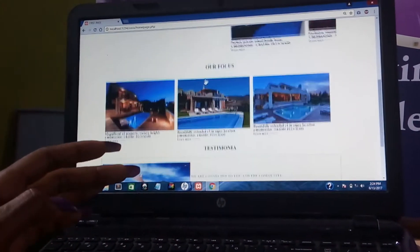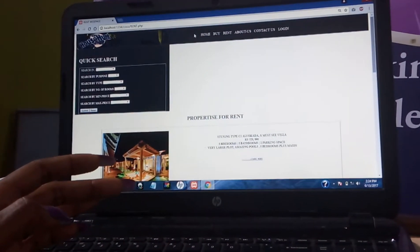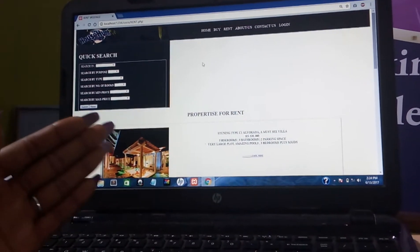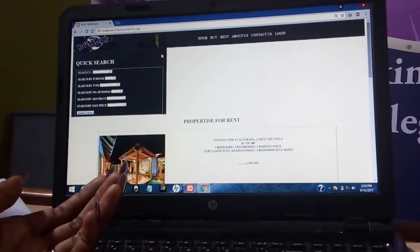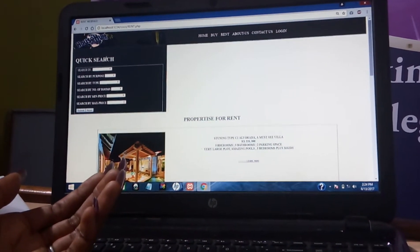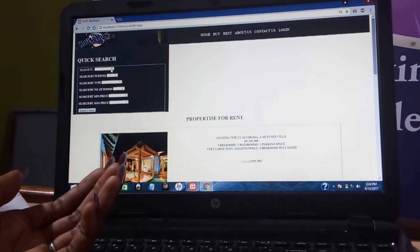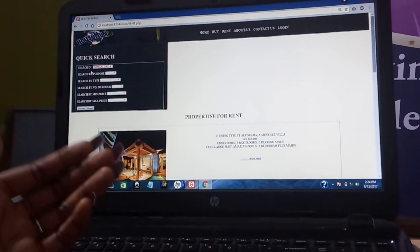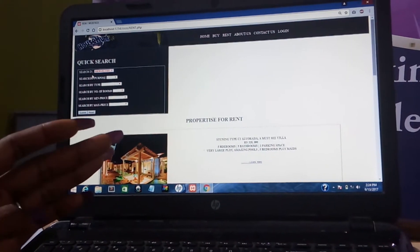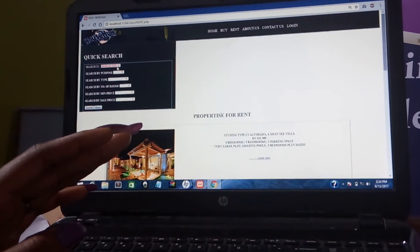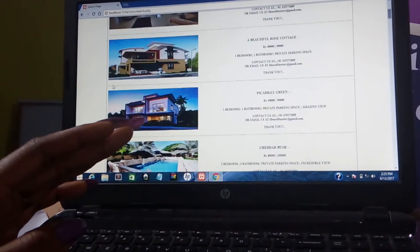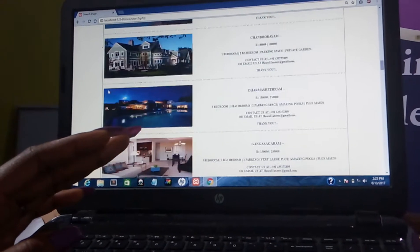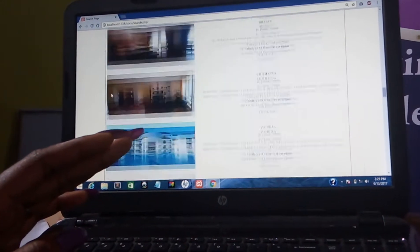Instead of going through the whole process of checking buy properties and rent properties, you can use the quick search if you don't want to go through the stress of looking up each location. I made it easier for my customers to use this quick search, which is restricted to only Bangalow. If you want to see all the properties I have in Bangalow, you can just select Bangalow and click on Submit, and you get to see all the properties I have for sale and for rent in Bangalow.